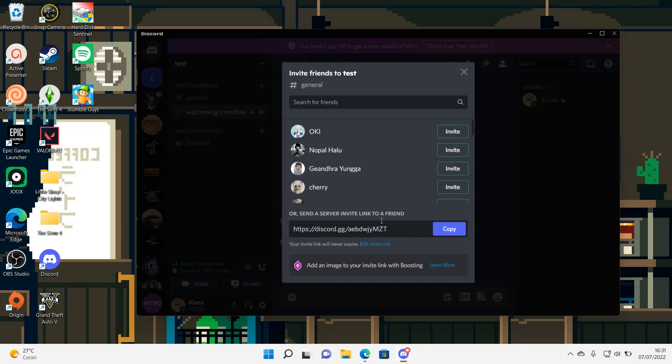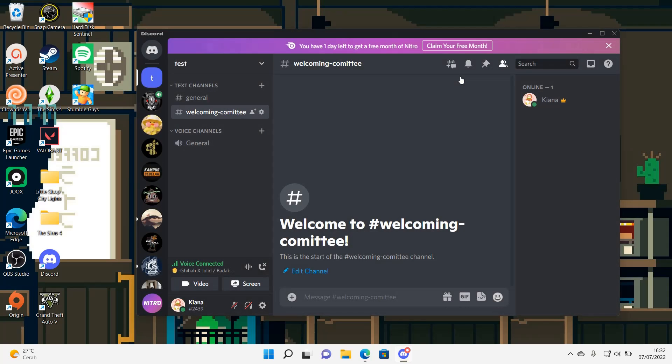And here is the link that you can copy and paste and put it on your profile page or anything so people can just join your server.